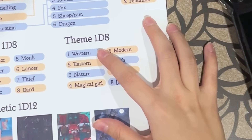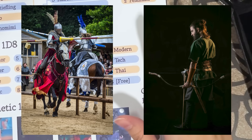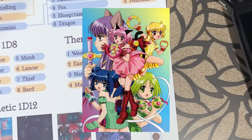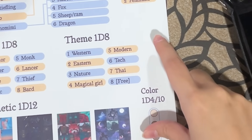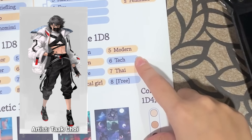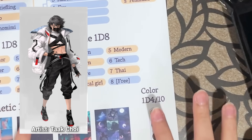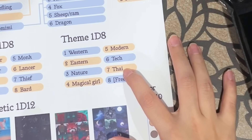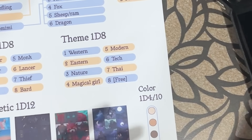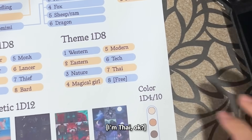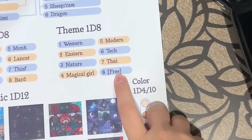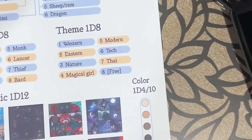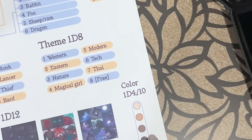Themes go: Western, East Western — which is typical European fantasy — Eastern, which is either Chinese or Japanese. Nature is nature. Magical girl — I'm thinking of like Tokyo Mew Mew. Modern is today, like hoodies and jeans and stuff. Tech is techwear, but not sci-fi because I can't draw sci-fi — you cannot make me draw mechs, I'll never draw mechs. And the last one is Thai — people watch my videos and don't know I'm Thai; they only know because they saw my keyboard and it has Thai on it. And then there's Free, which means I get to choose the theme. It's only there because I couldn't think of the final theme — I nearly put clowncore, but that was a little too extreme.